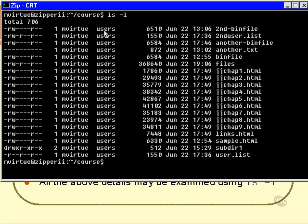This column represents the group of the file, so the permissions specified pertain to all members of the users group. And thirdly, the permissions themselves are over here — that's what all these R's, W's, dashes, and X's are all about.